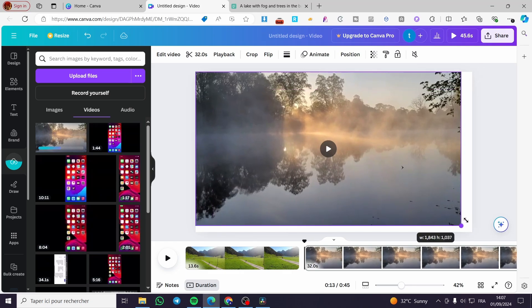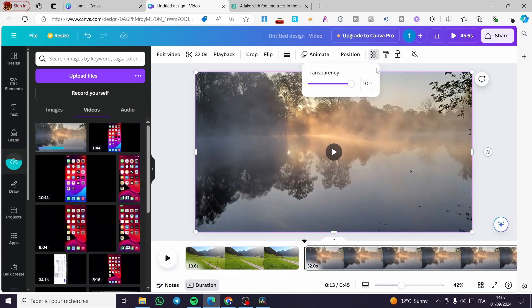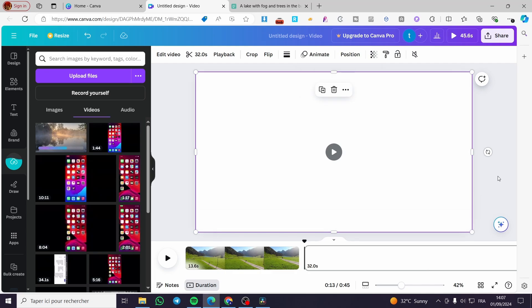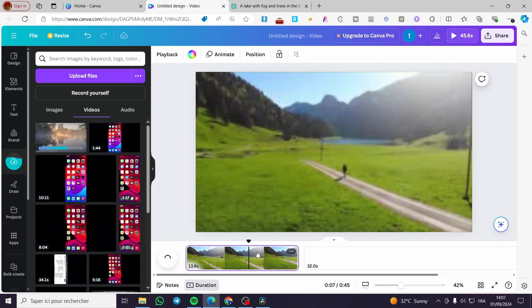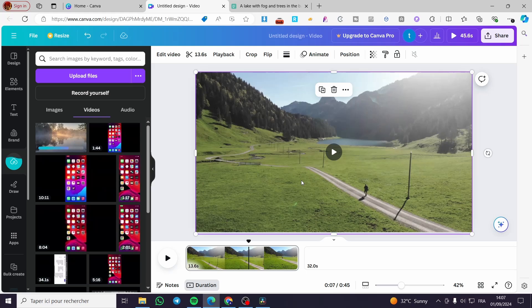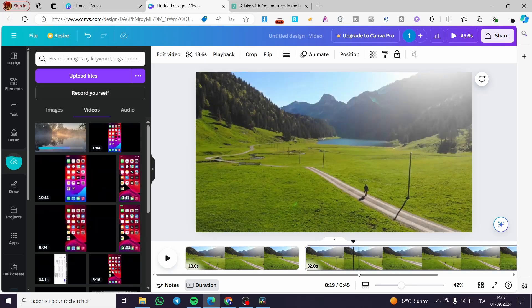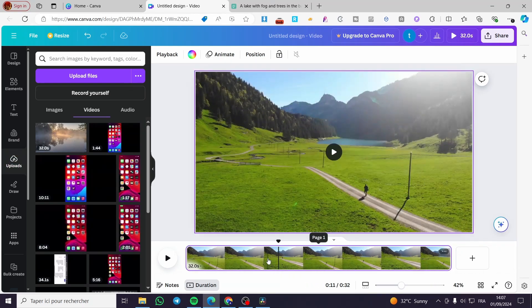We're going to put it transparent because we don't need that video, and then we can put the same video into this case. Then we're going to delete the first one, and here we have only the first video.